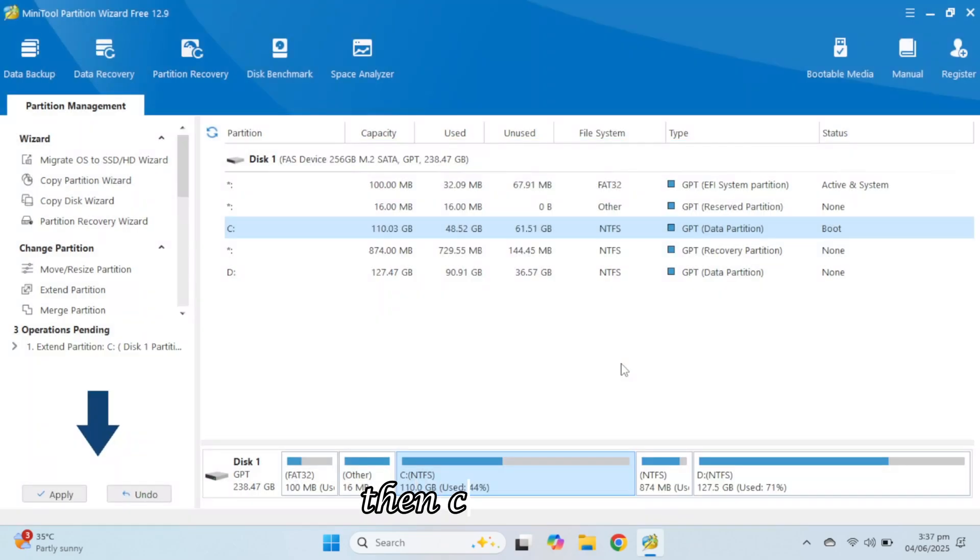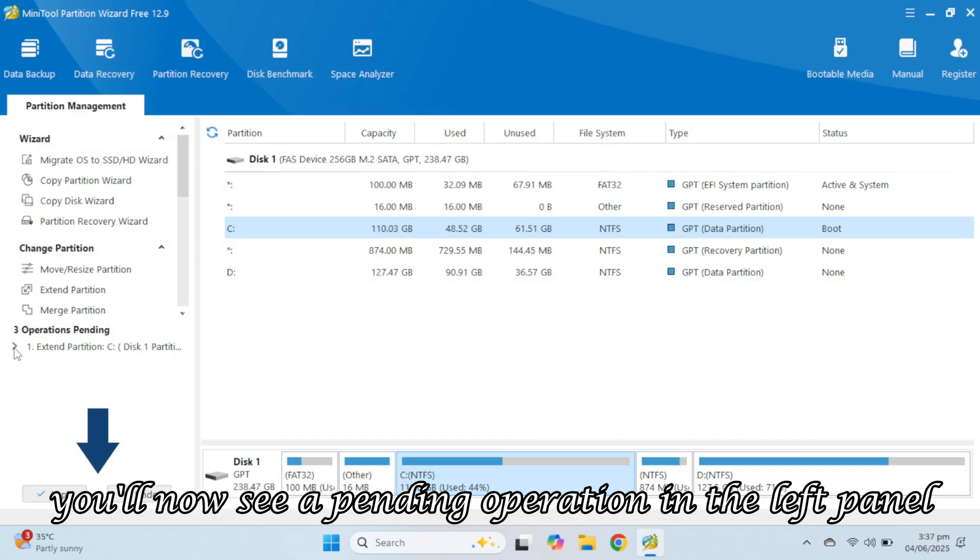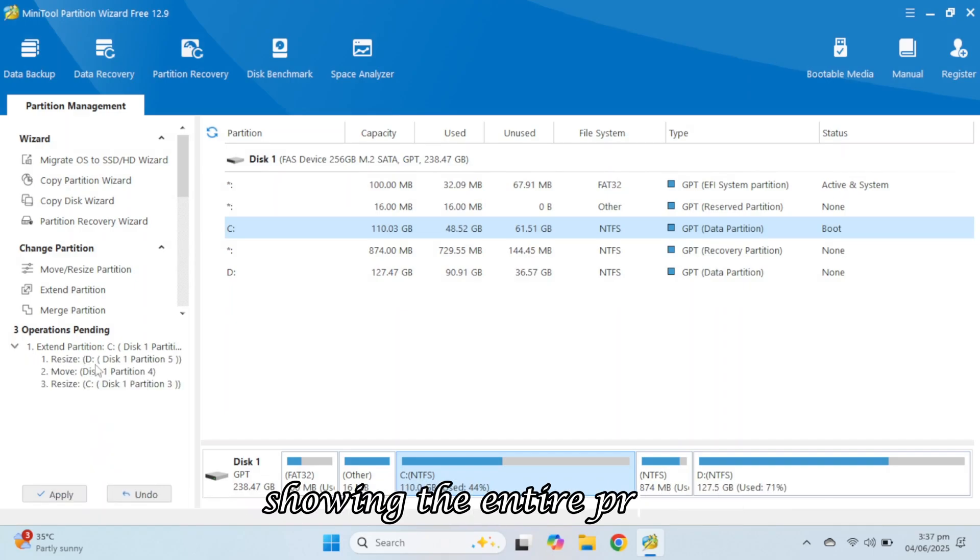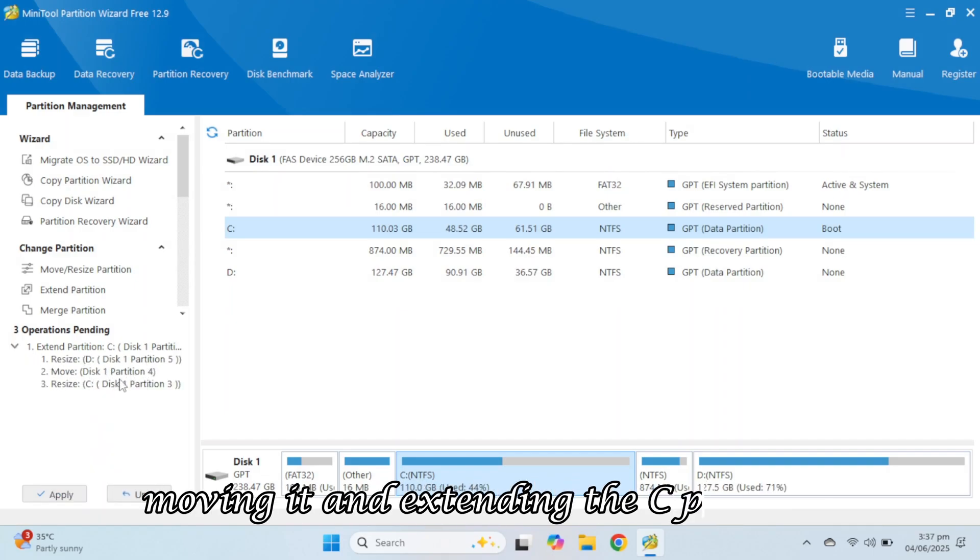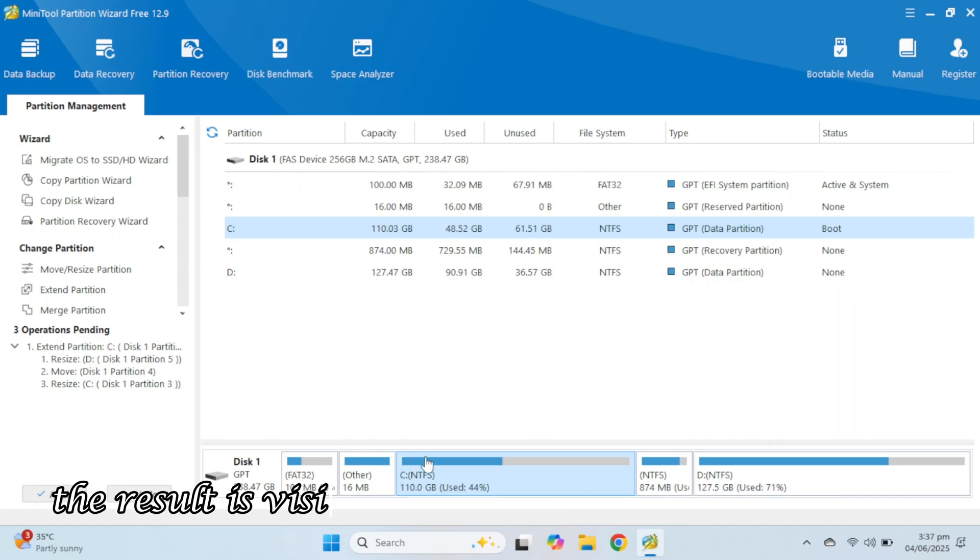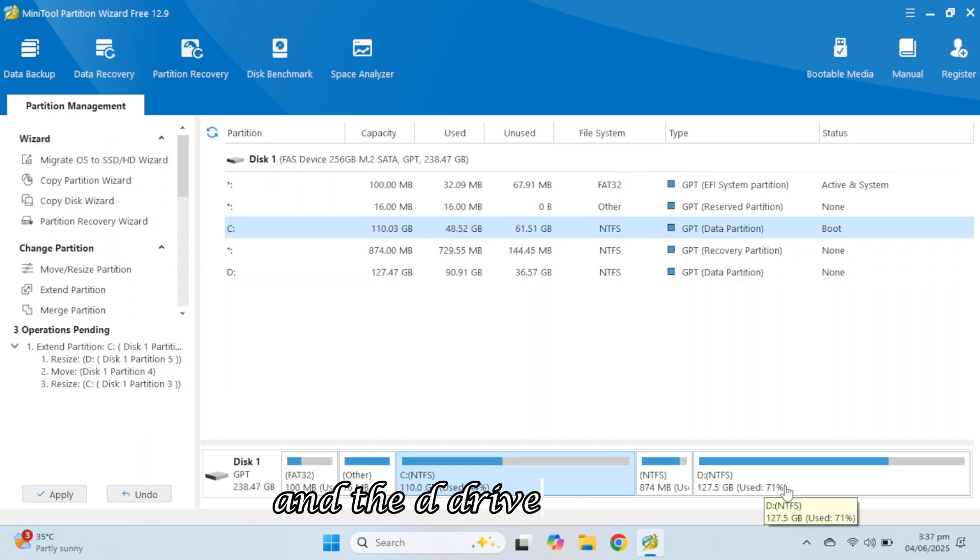Then click OK. You'll now see a pending operation in the left panel showing the entire process, shrinking the D partition, moving it, and extending the C partition. The result is visible. The C drive is now 110 gigabytes, and the D drive is shrunk.